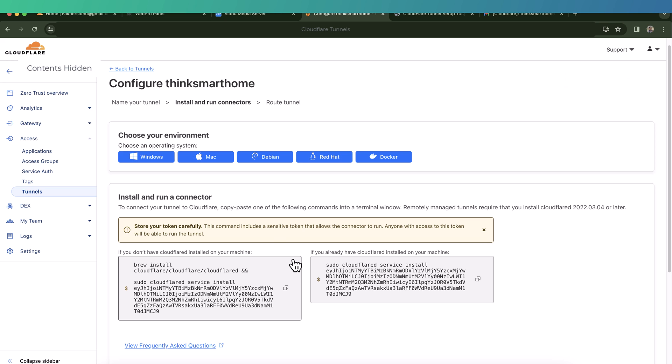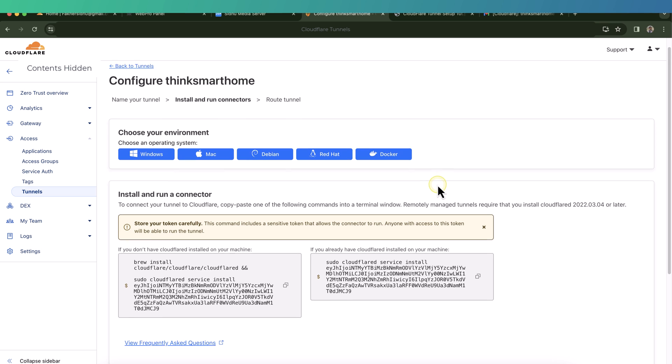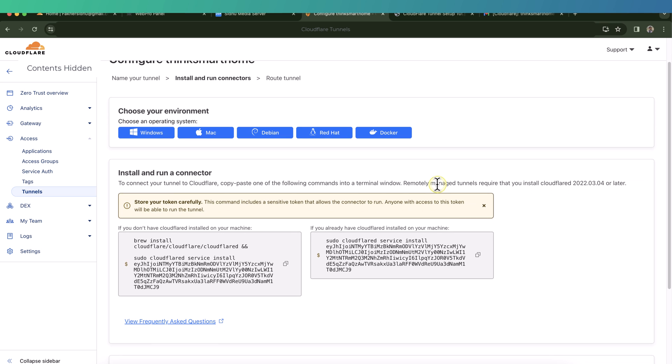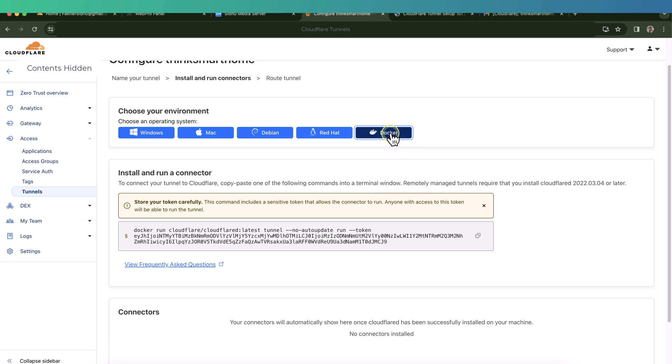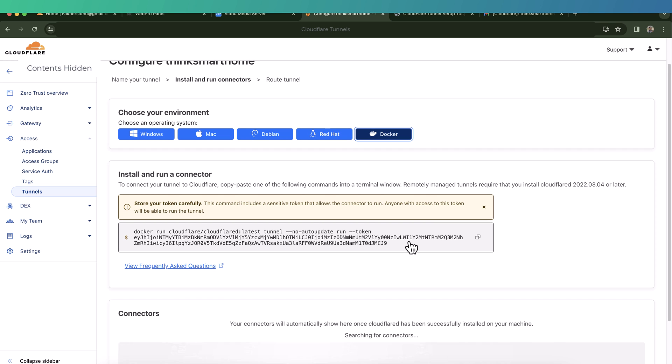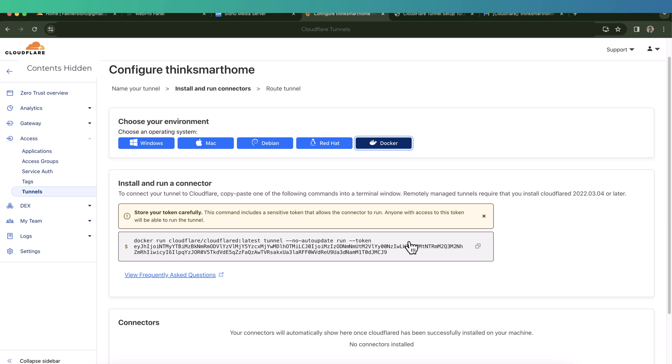And then here you can select any platform which you are going to use for your tunnel. It can be Windows, Mac, Debian, etc. As we discussed earlier, in our case we will be using Docker on Synology NAS, so I will select Docker. And then we have to run this command in our Docker on Synology NAS to create this connector. And this connector will then be talking to the Cloudflare server, and that will be routing traffic from Cloudflare server to our local network.